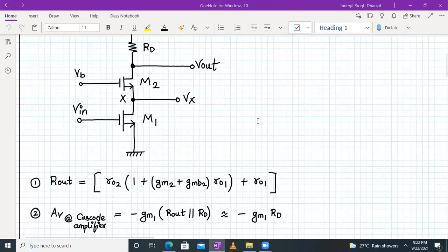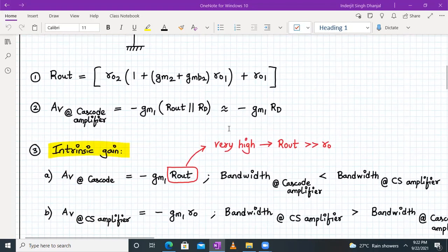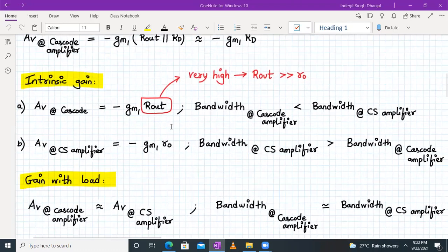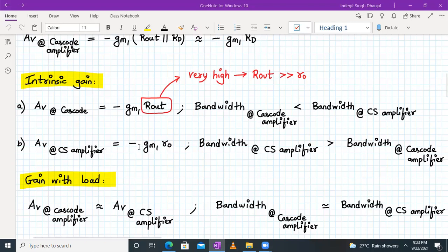Let's compare the intrinsic gain of a cascode stage and a CS amplifier. For the cascode stage, intrinsic gain is −gm1 × Rout, where Rout is much higher. For a common source amplifier with resistive load, the intrinsic gain is −gm1 × ro. Since Rout is definitely higher, the voltage gain of a cascode is much higher compared to a common source amplifier.